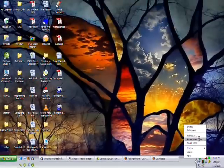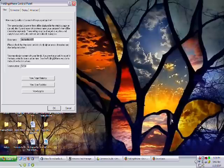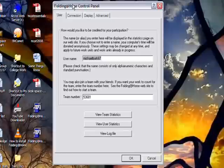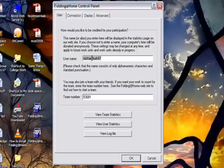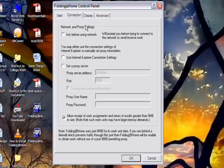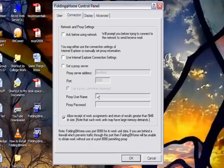And this brings you to the Folding@Home control panel. You can have your username in here if you wanted to change it for whatever reason. Your team number, and this 53681 is IUPUI's team number. And this shows your connection. If you have a proxy, if you have a firewall, you may need to play with this a little bit to get it to work right. Usually though it sets up automatically.